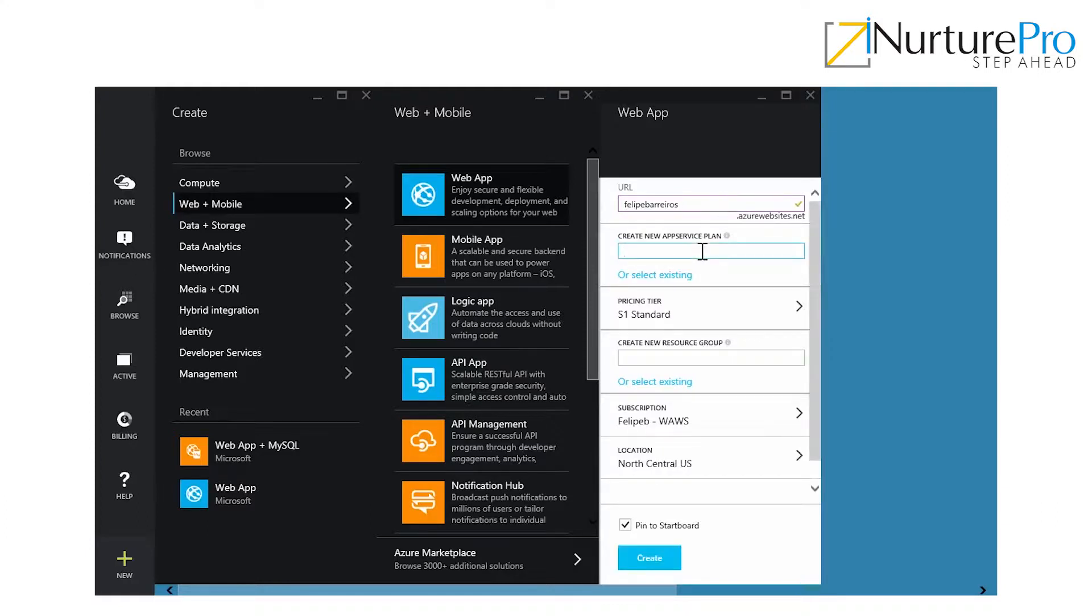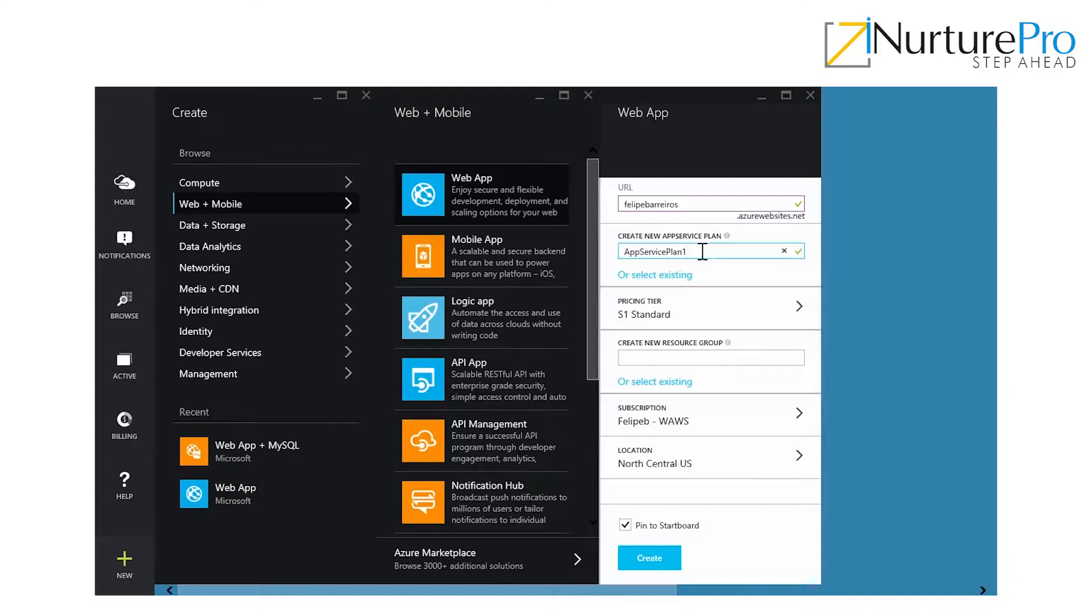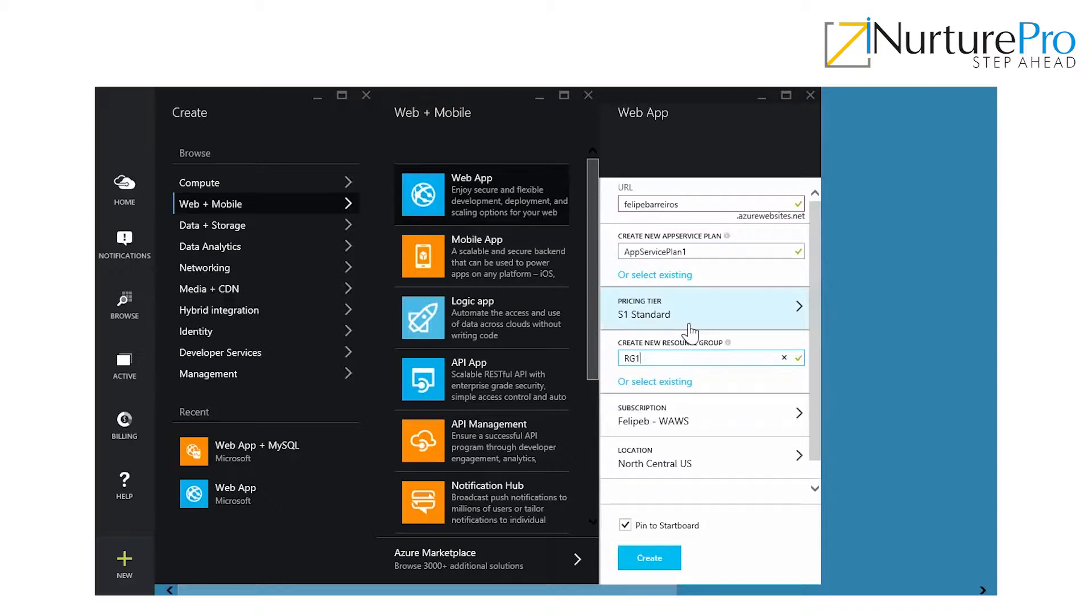I'm going to create a new app service plan, app service plan one, and a new resource group, RG1 for example. The pricing tier, this is important.